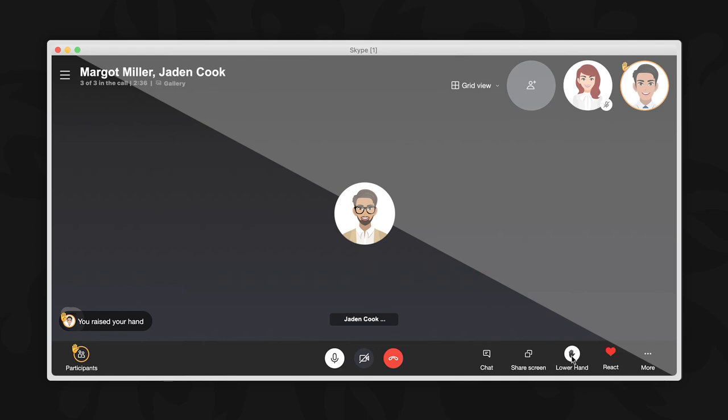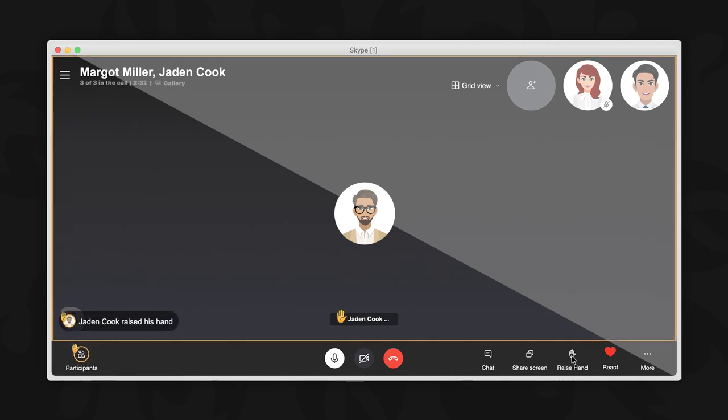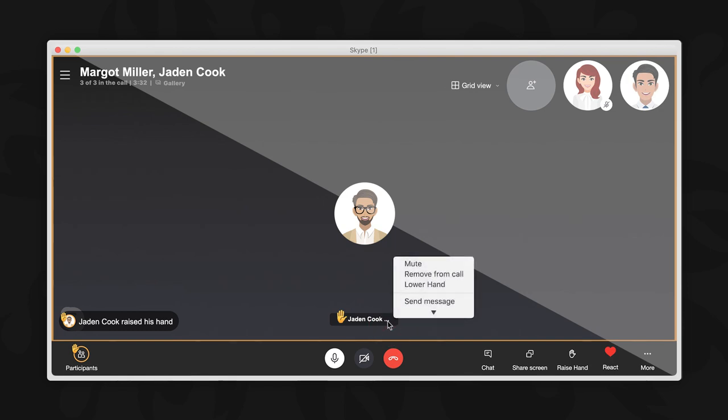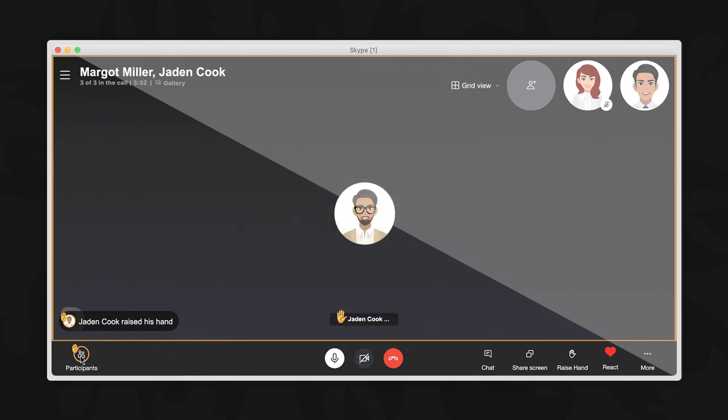Once clicked, the raised hand button name will change to lower hand for that person, allowing them to lower their hand once they have finished speaking or whenever they want. Go ahead and click on it to lower your hand. Others on the call can also lower the hand of other participants, either by selecting the lower hand option in the participant's context menu or within the participant list.